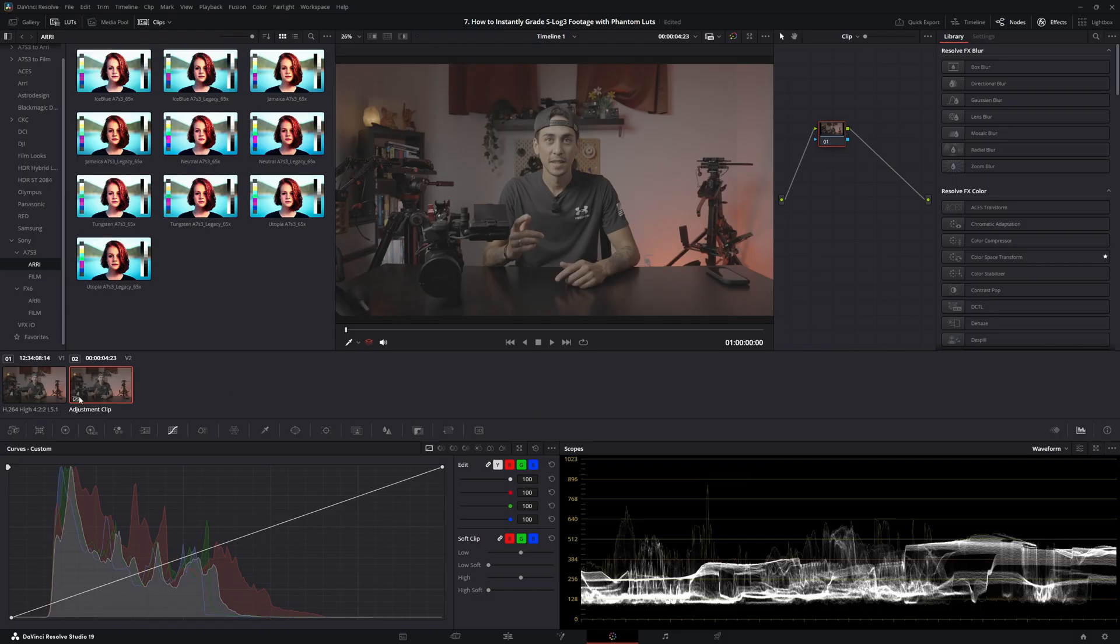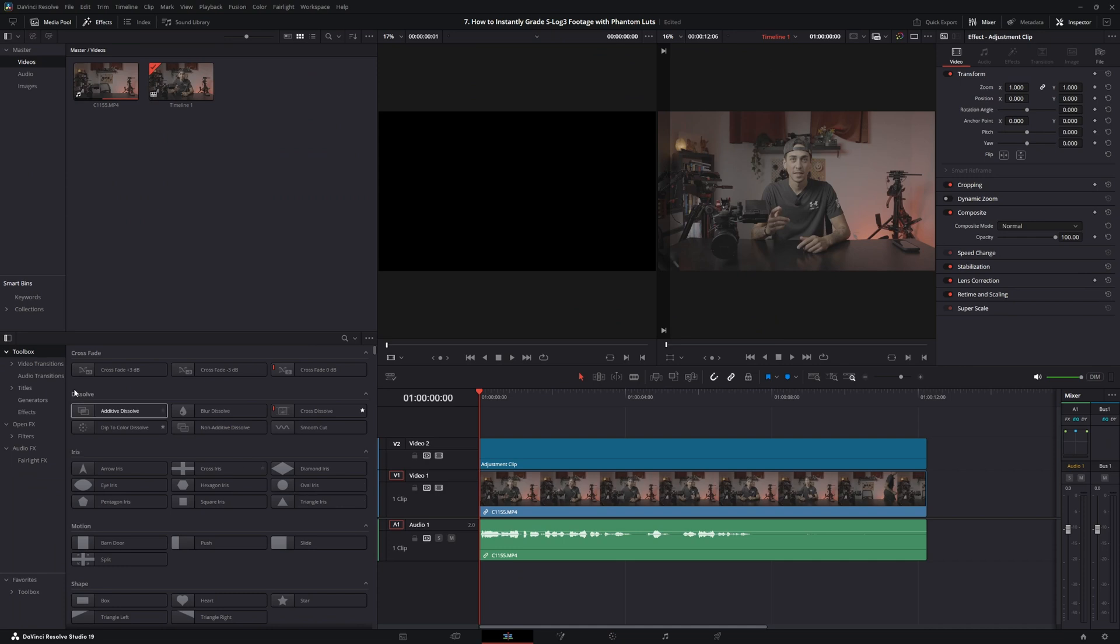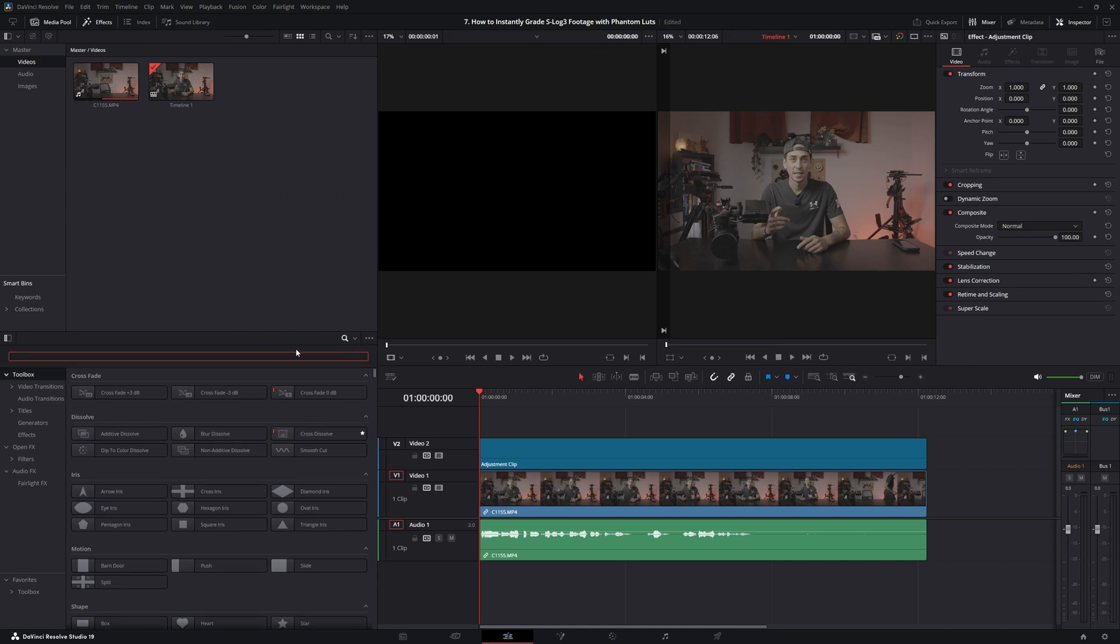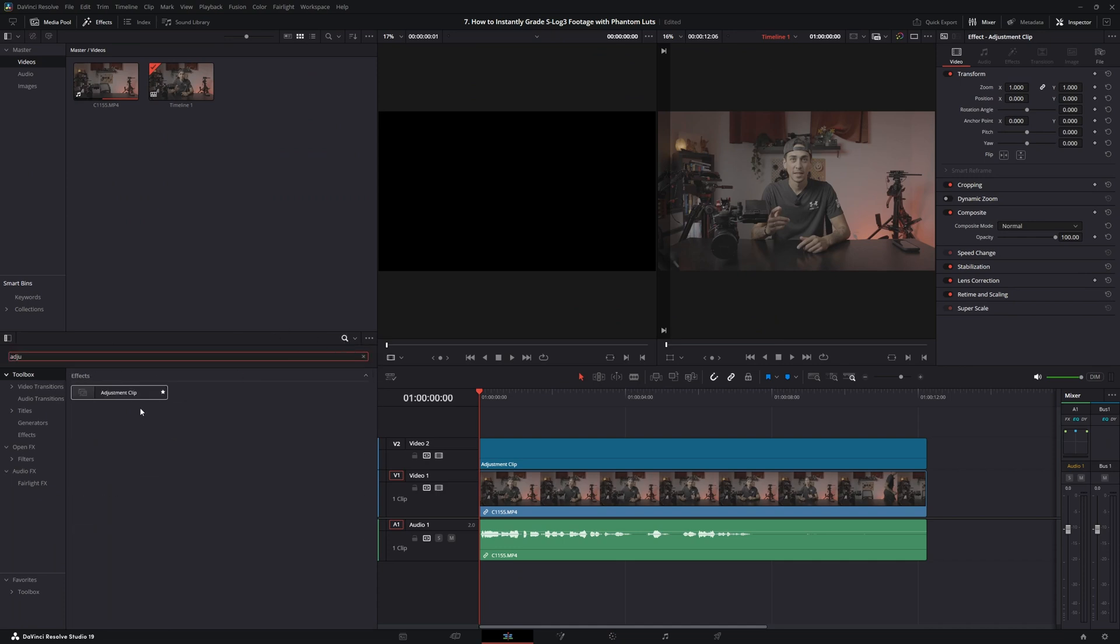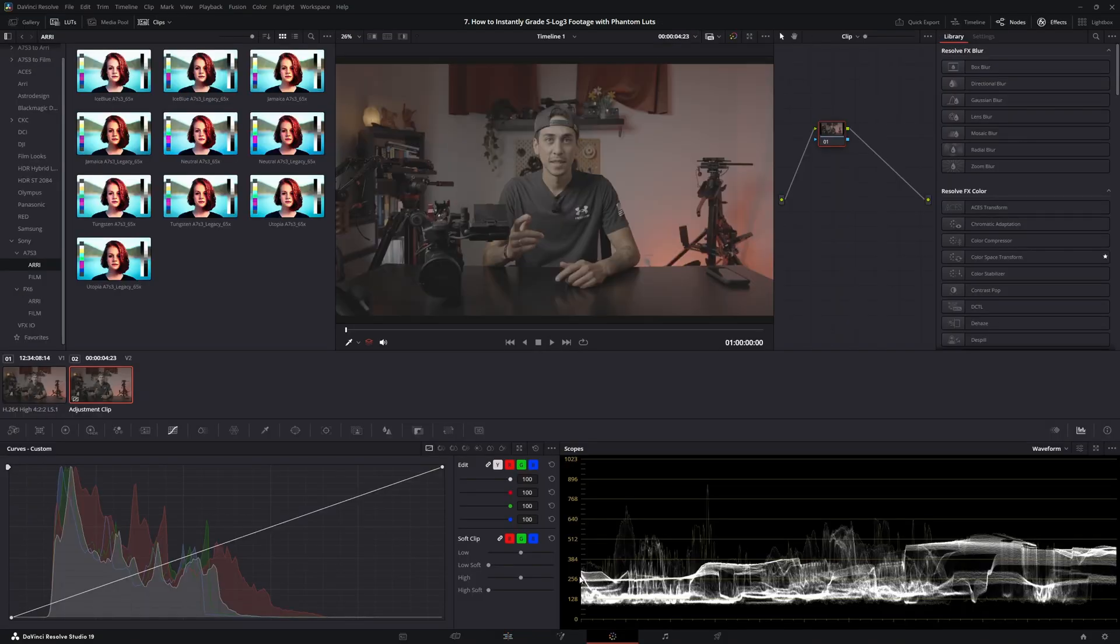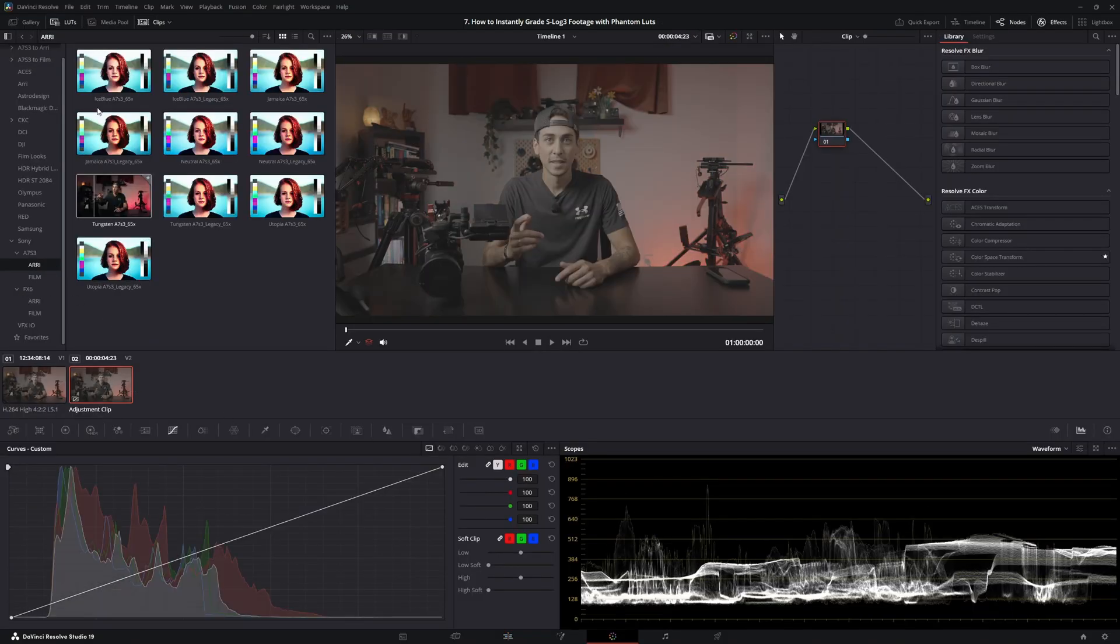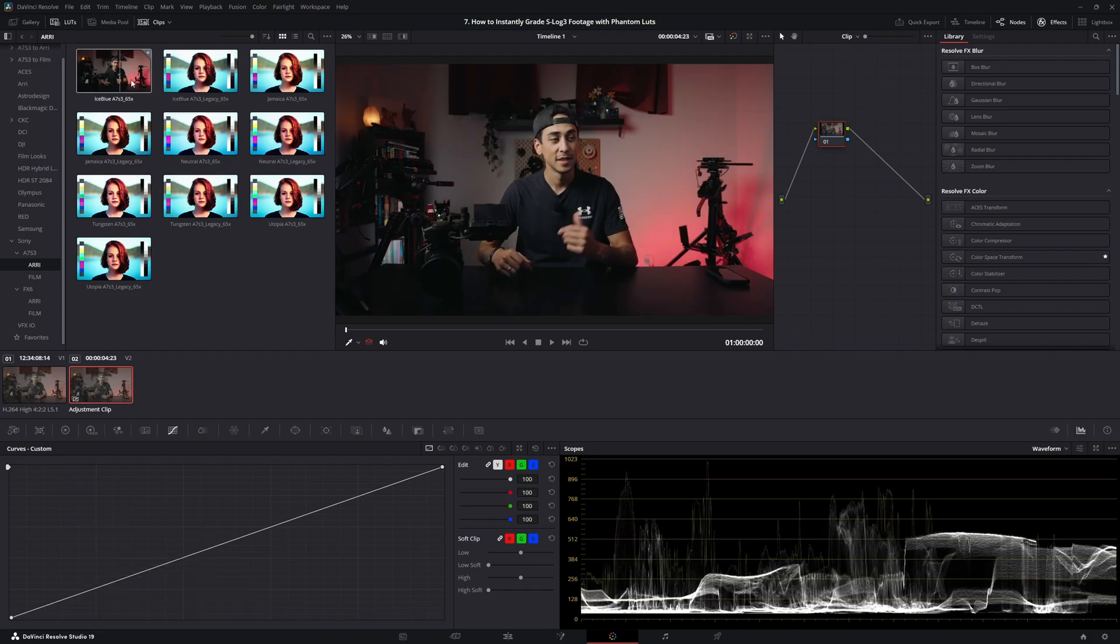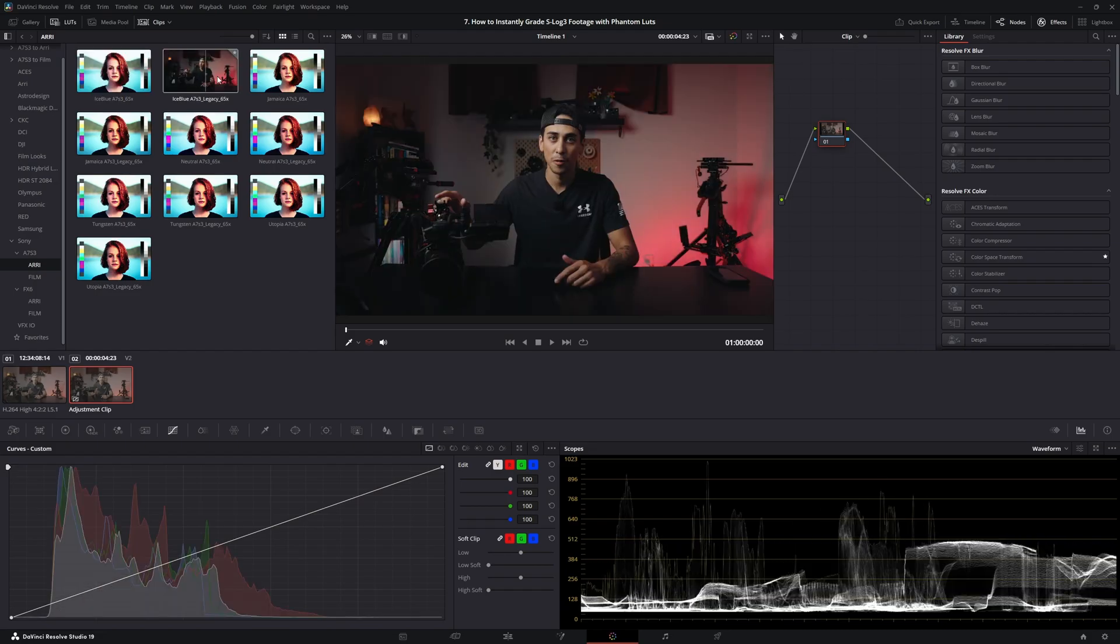Then once you have your clip on there, I usually create an Adjustment Clip, which is as simple as typing in Adjustment right here into the Effects and dragging that over. Go into the Color Management tab, and then from there, all you have to do is pick whichever LUT you want.